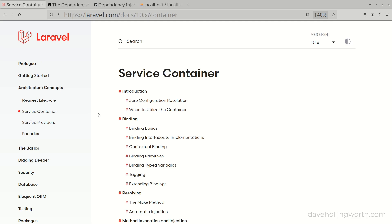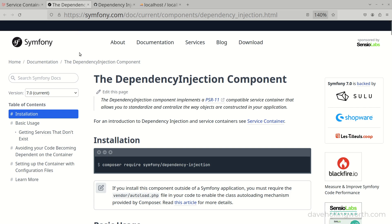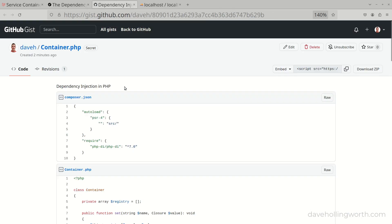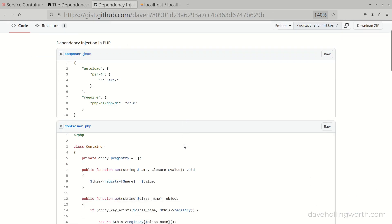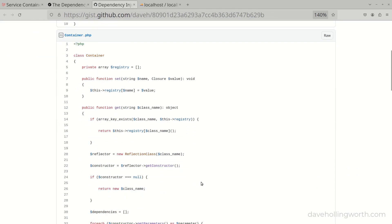Dependency Injection and Service Containers are terms you'll come across when learning frameworks like Laravel and Symfony. In this video you'll learn what Dependency Injection is, and why it makes coding and testing much easier. To do this we'll build a simple Service Container from scratch so you can see exactly how it works.